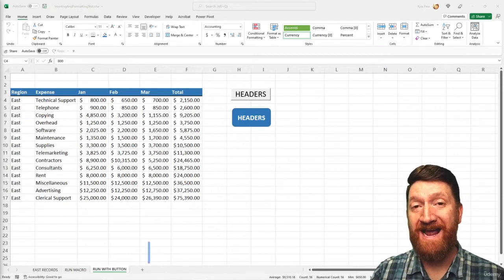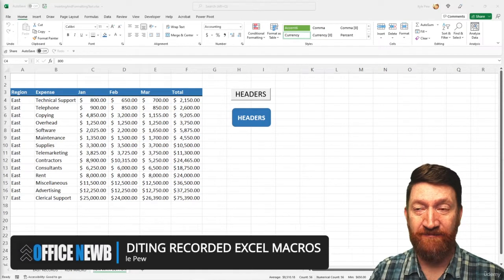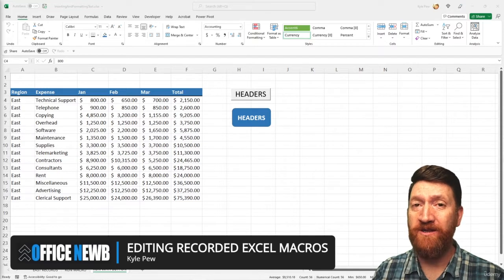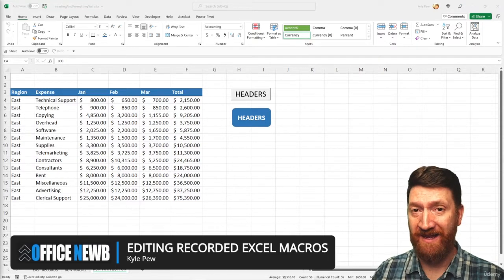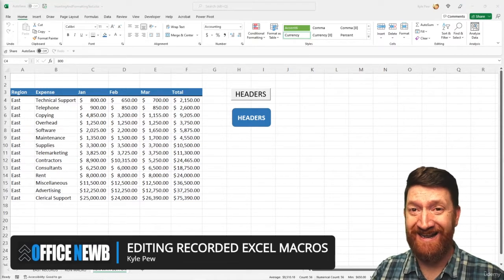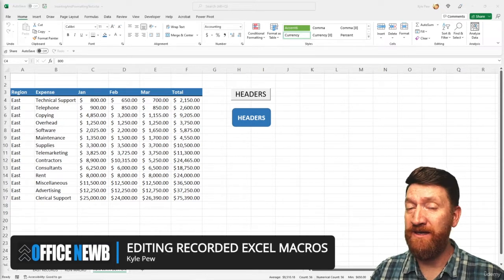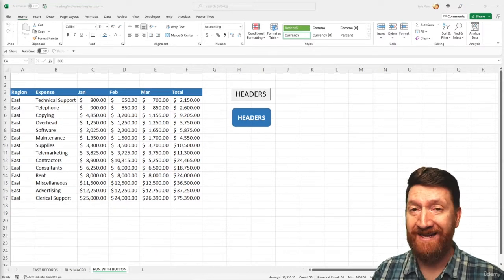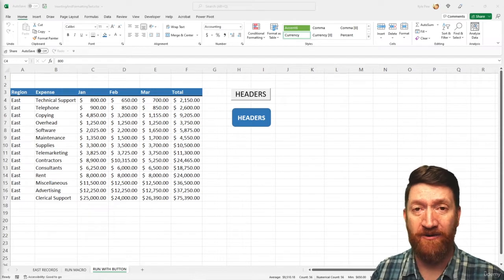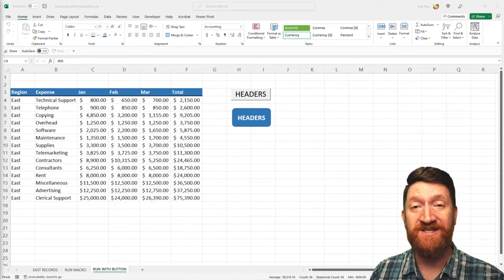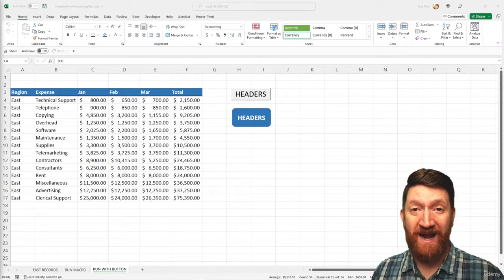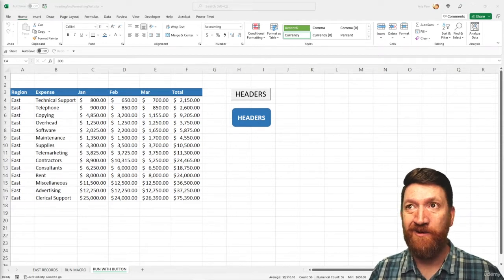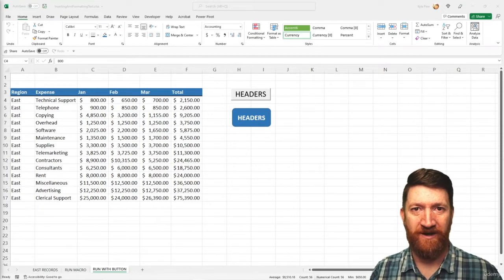Now, the macro recorder is great. We saw just how quickly you can record a series of commands, such as formatting and entering data, and then you could turn around and rerun that recording, that macro, and have it perform those same steps again. Now, it's great, but what if you make a mistake during the recording?